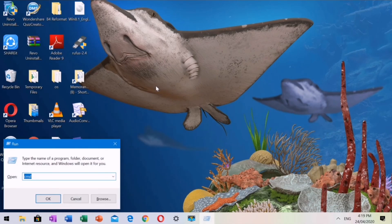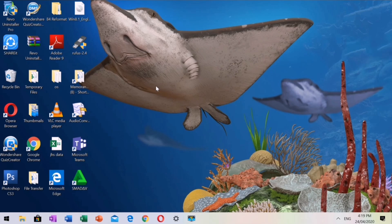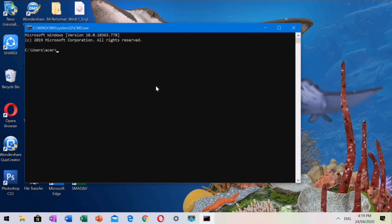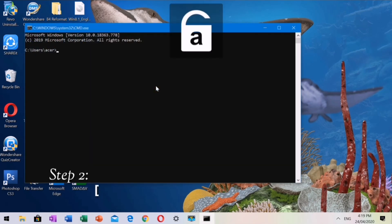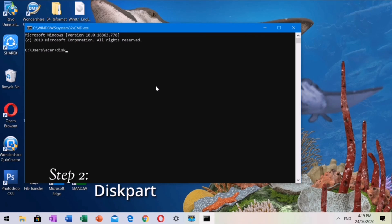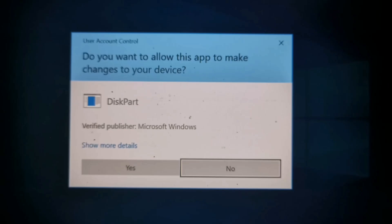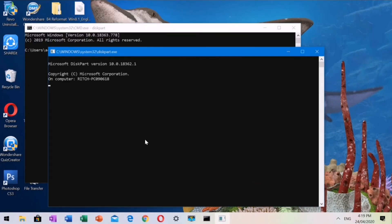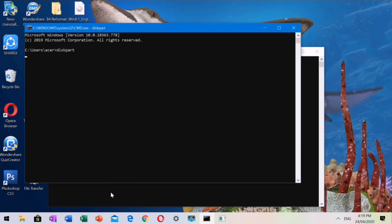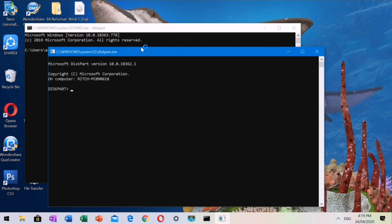Here are the steps. Step 1: To open Command Prompt, press Windows Logo plus R and type CMD. Step 2: Type Diskpart and press Enter. After typing Diskpart, a new window will appear. We will now use this new window to proceed with our task.